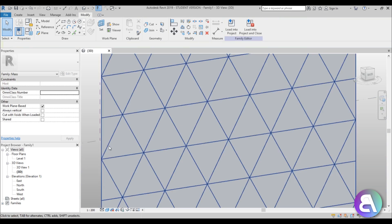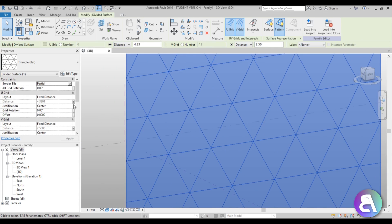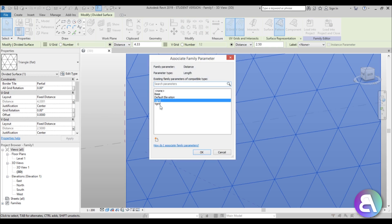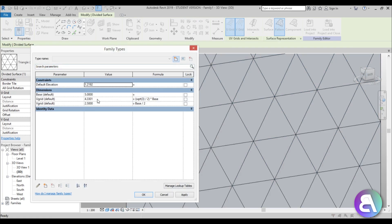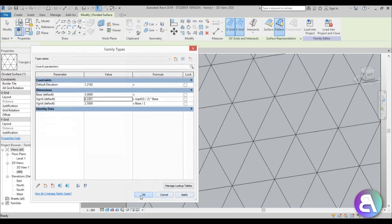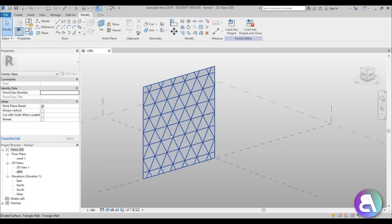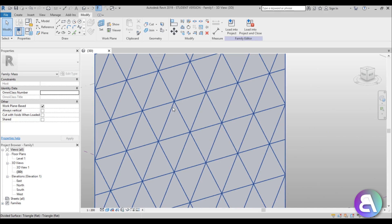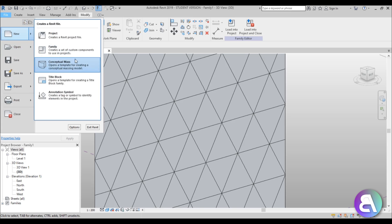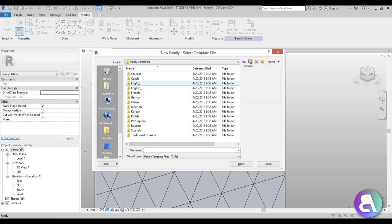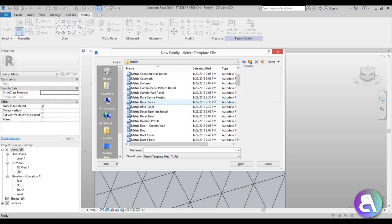We now have an equal-sided triangle — this side dimension equals that dimension, which is what we want. I'm going to select this, go to Type Properties, and for the U Grid dimension I'll press Ctrl+C to copy it because I'll need it later. We're going to leave this sample facade here, because now we need to model the actual pattern-based element — that's where all the parametrics will be.